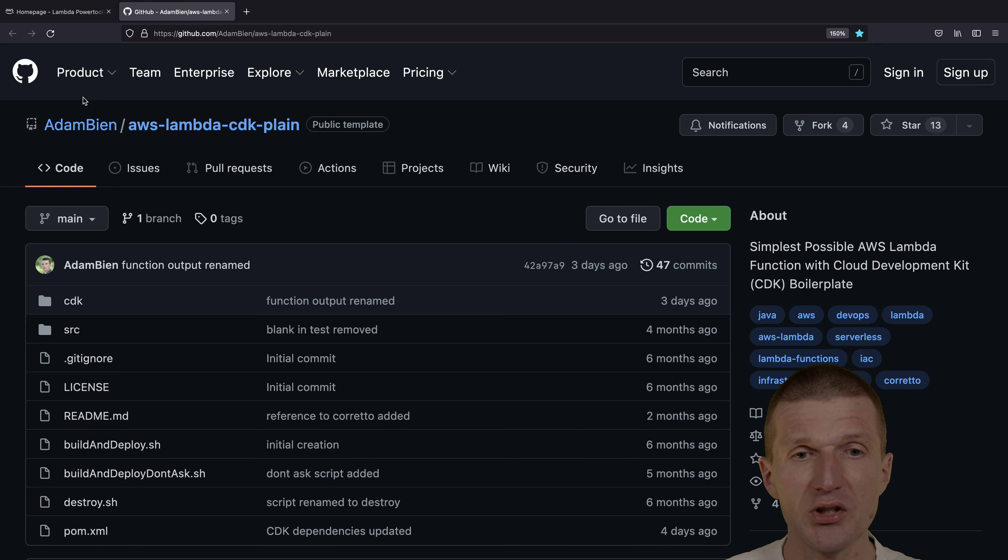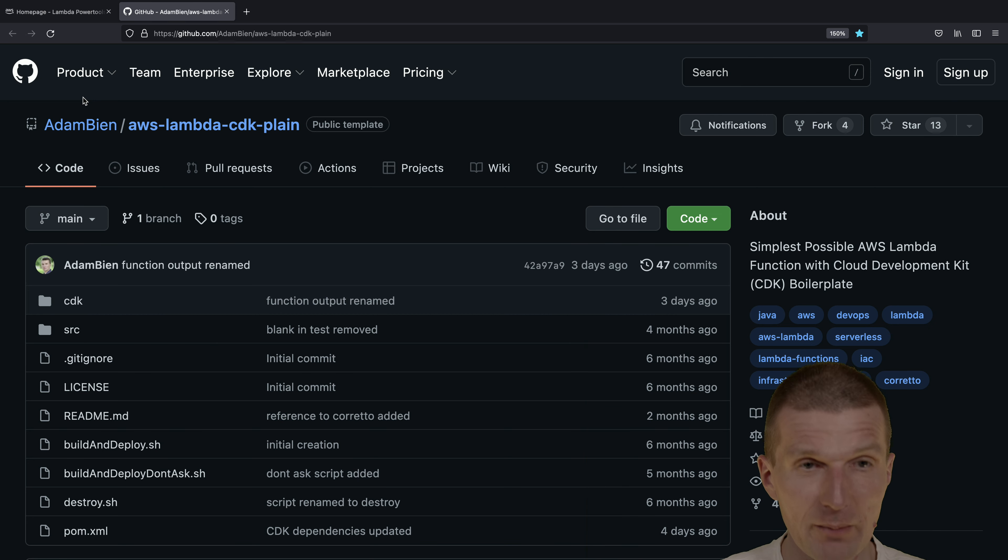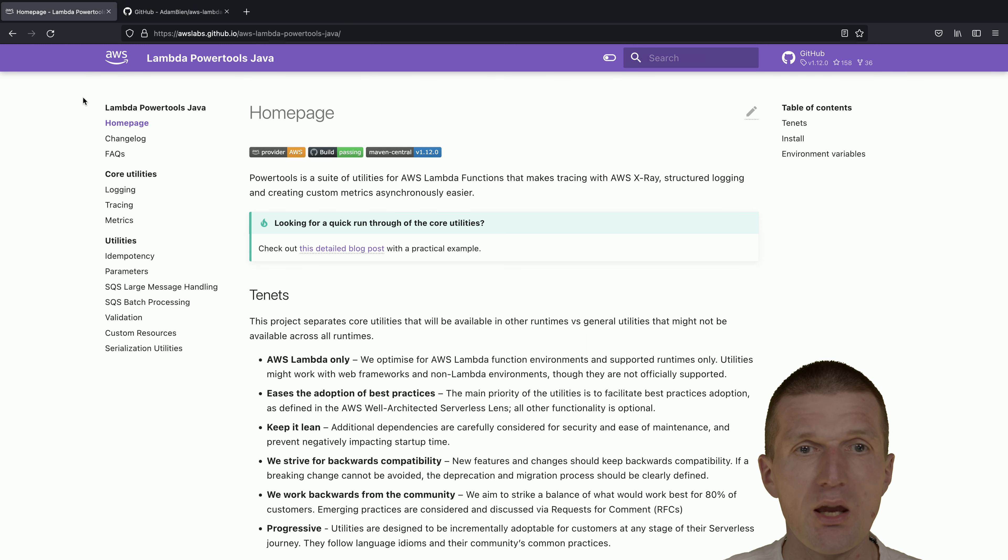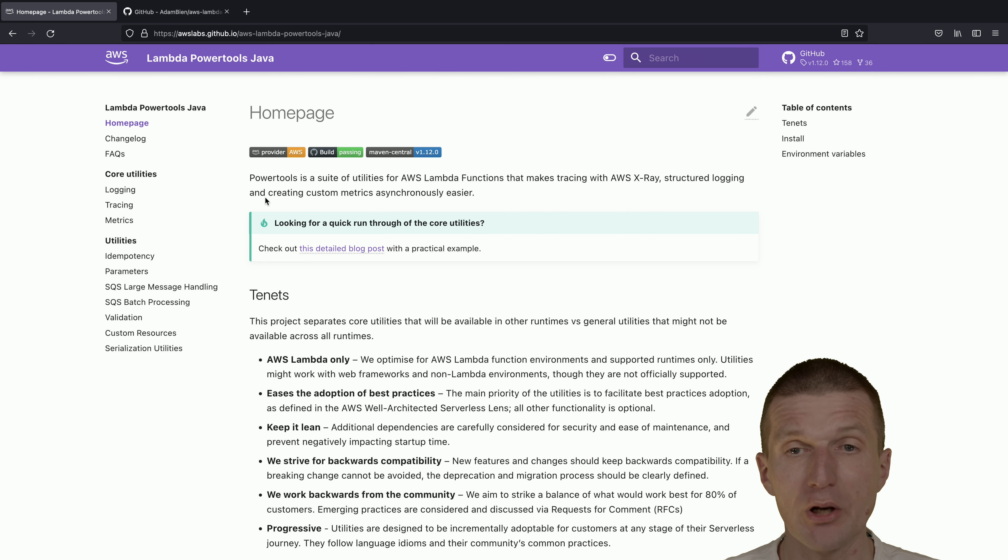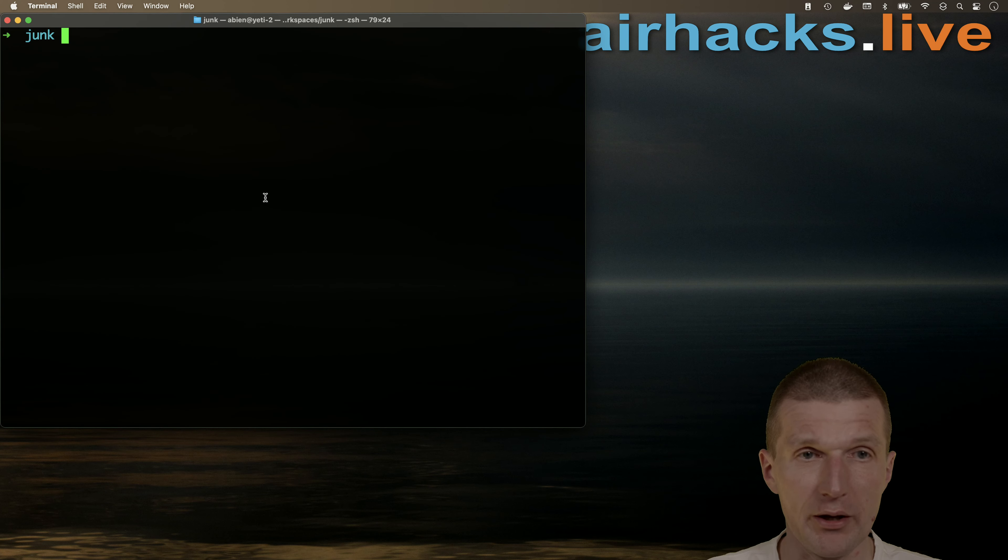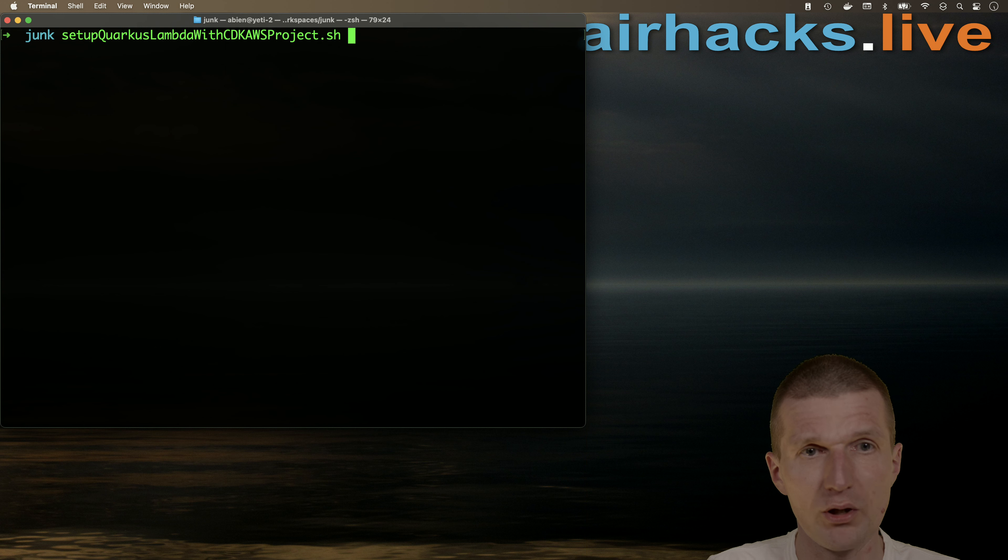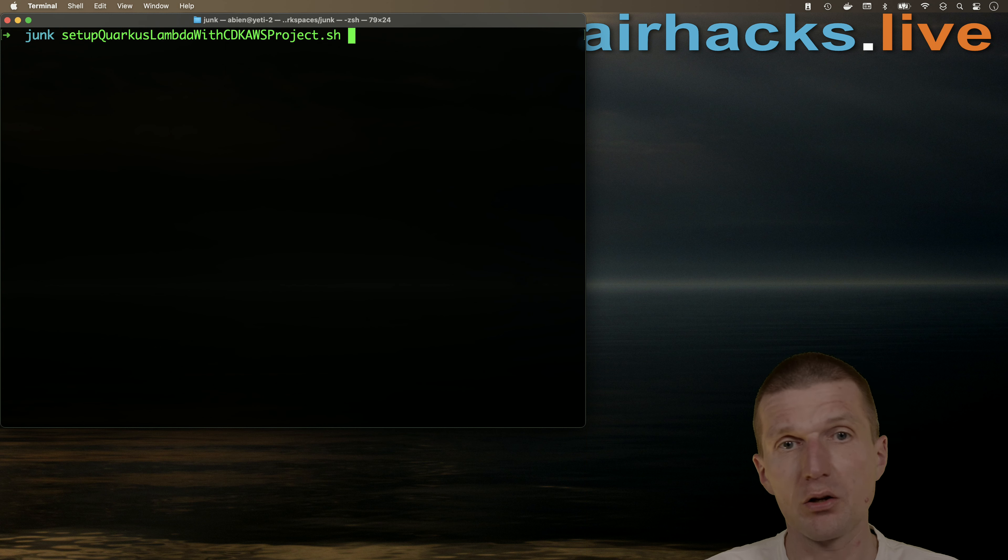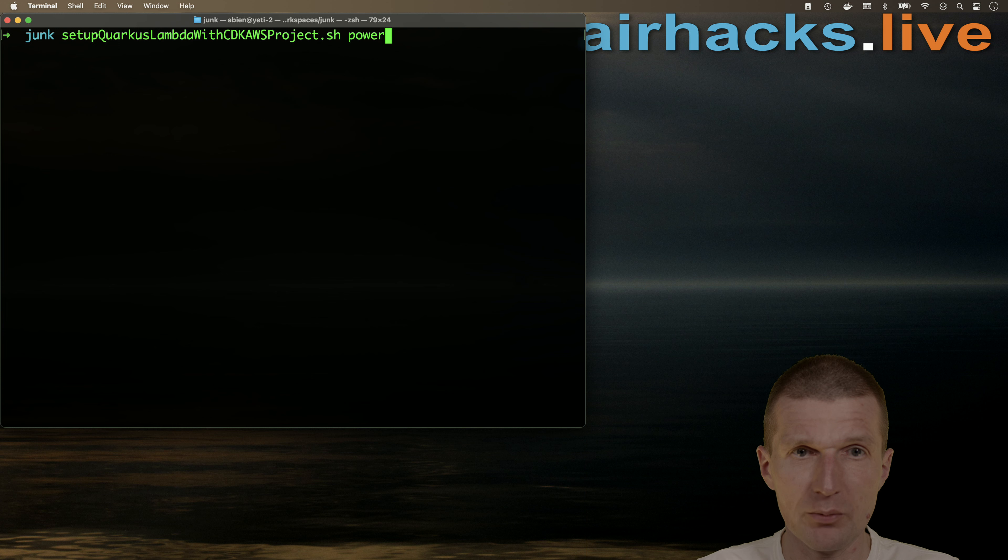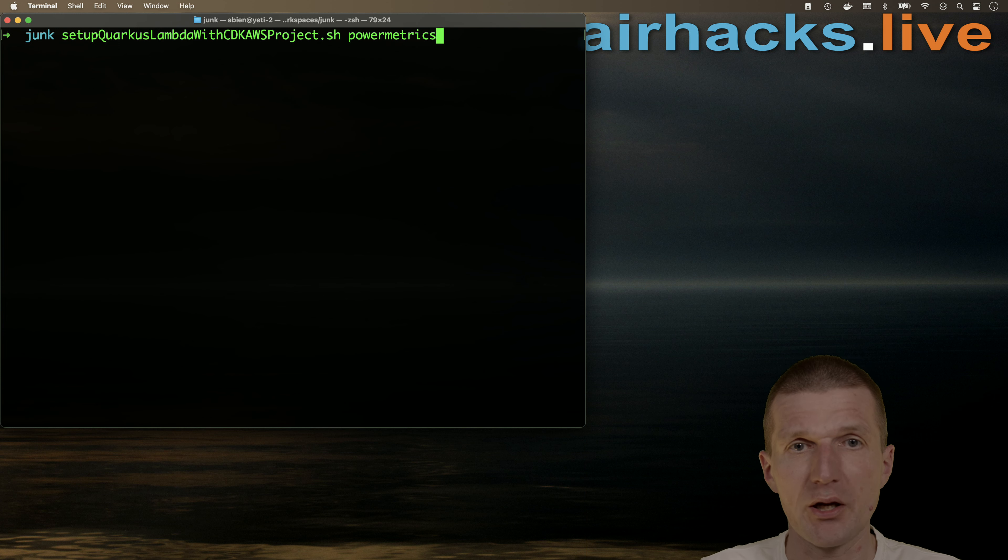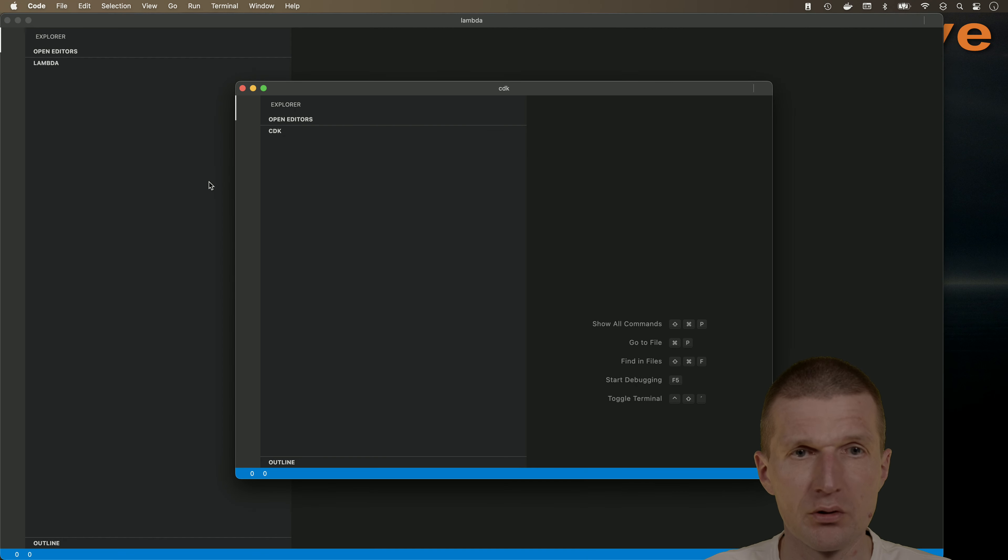So this is the CDK template I'm going to use, the Quarkus Lambda CDK plane template, and Lambda Power Tools we are going to use to write the metrics to CloudWatch. Now let's start with the project. This is going to be set up Quarkus Lambda project, which basically copies the template, and let's call it PowerMetrics. The application is going to be called PowerMetrics.